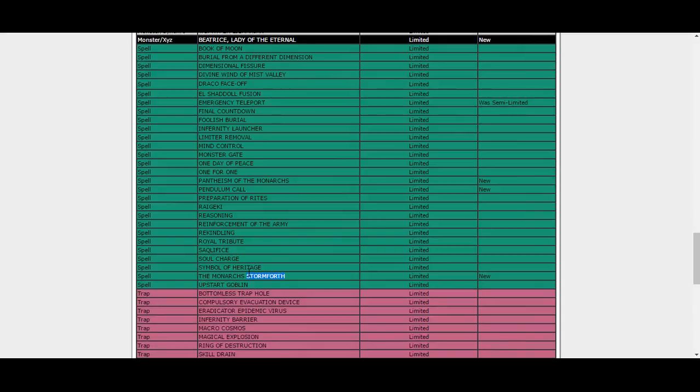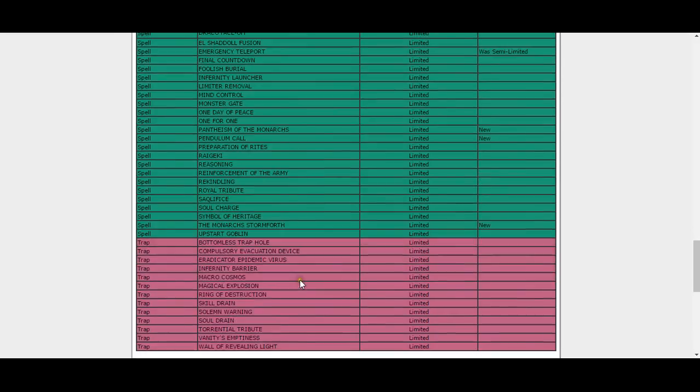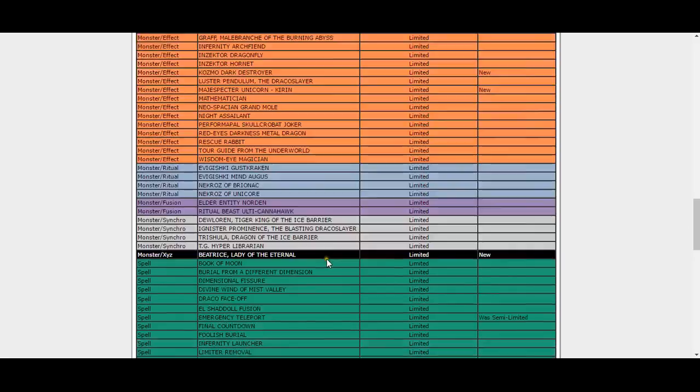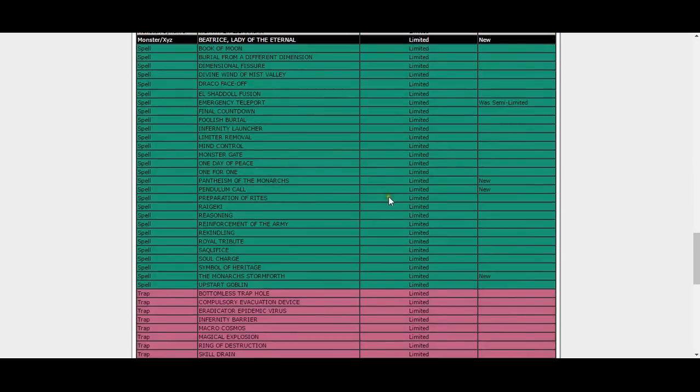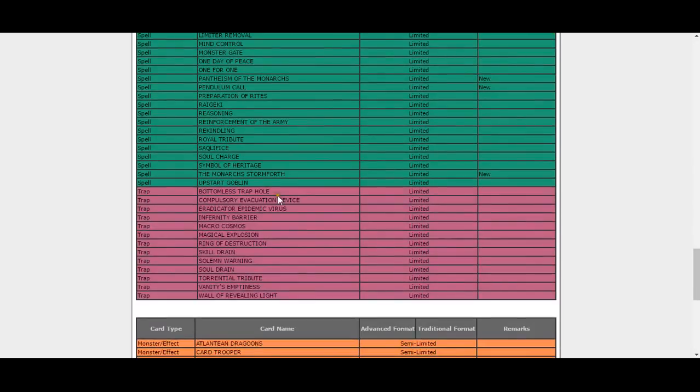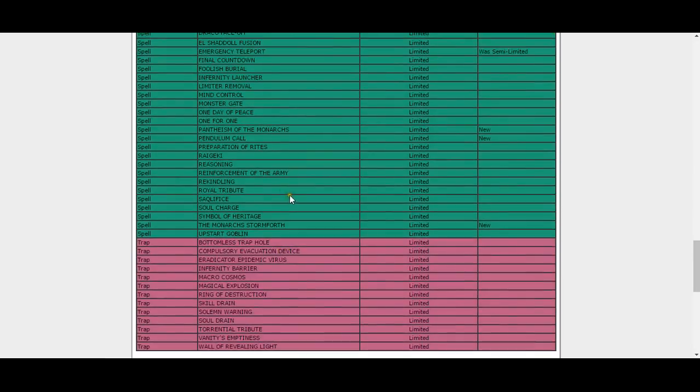Stormforth, yes, this needed to be hit. Monarchs are dead, hooray! Cheer to the heavens that Monarchs are dead. Monarchs are a dead deck now because Stormforth, Pantheism, and Aether are all at one. That's all the limited stuff. Monarchs and BA, watch you drain down the gutter.